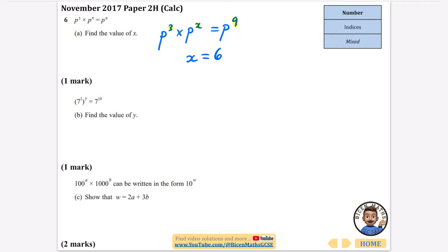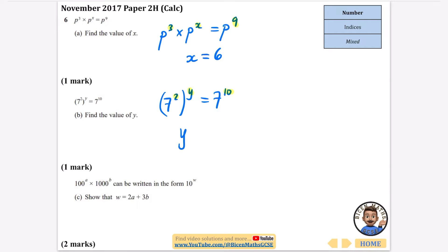You multiply the powers when you have them in brackets. So if I've got 7 squared to the power of y, which equals 7 to the power of 10, I need 2 multiplied by y to give 10. Since 2 multiplied by 5 is 10, y equals 5.